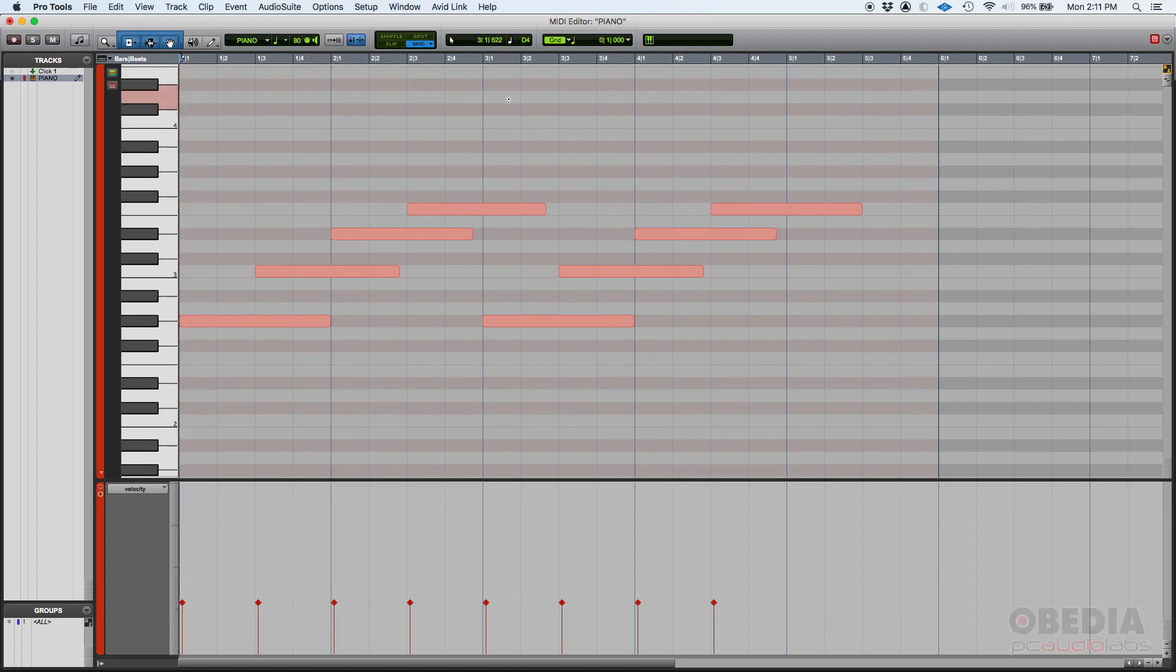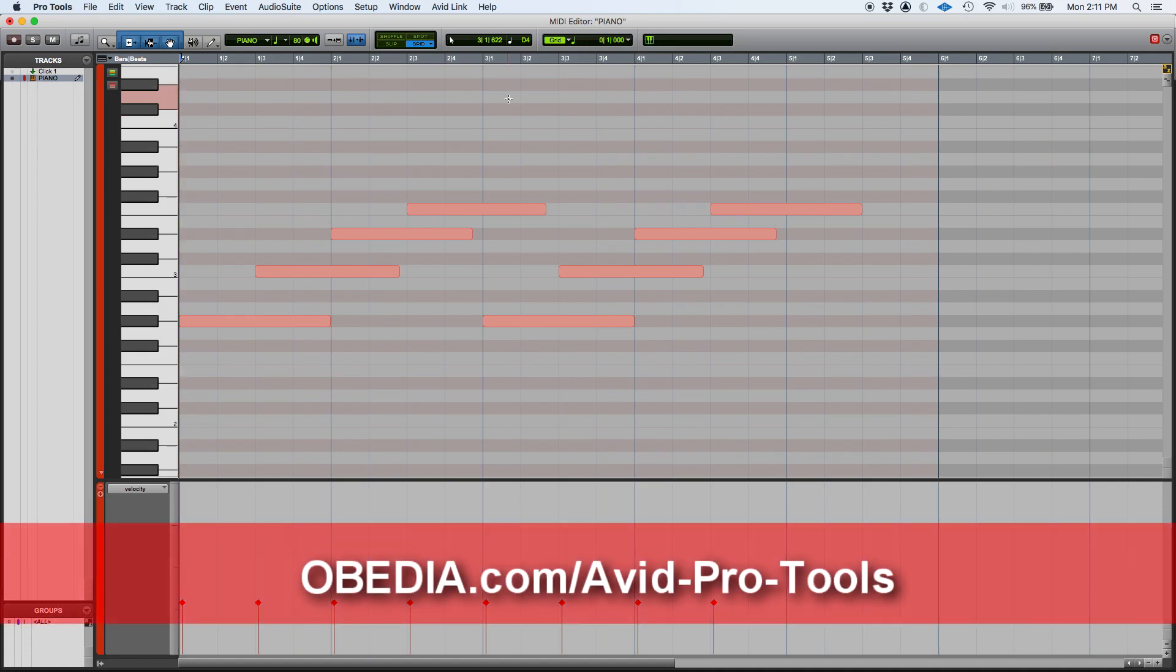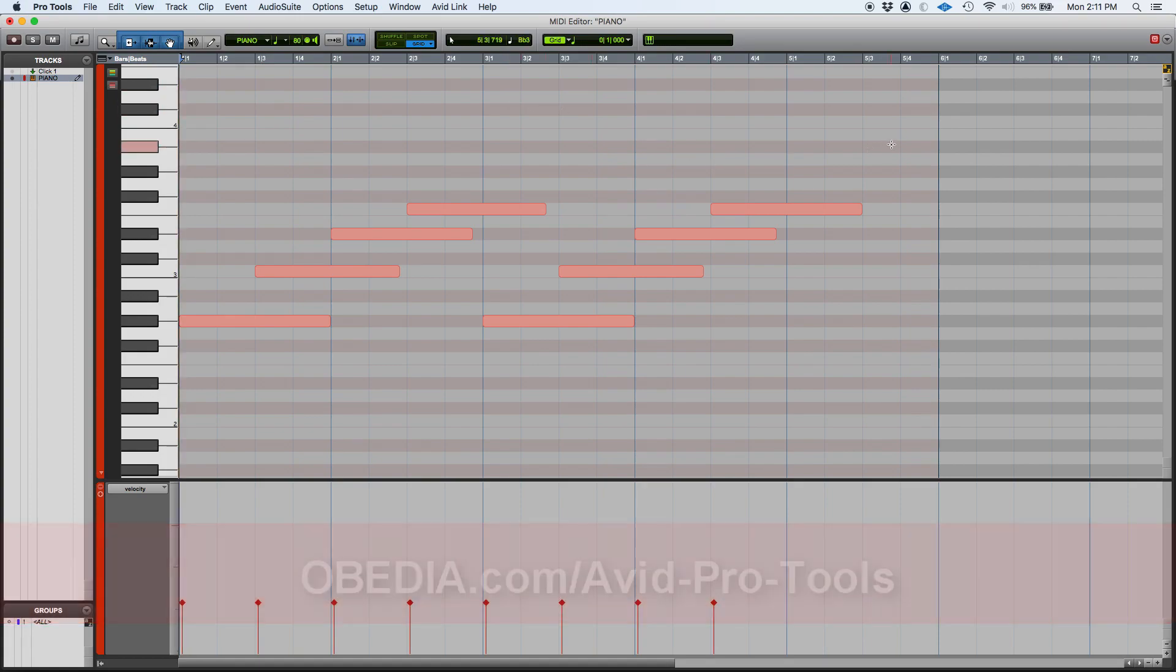So that's how you change your velocity from your operations window in Pro Tools. If you have any other questions, please call us from Obedia PC Audio Labs and we're going to be very happy to help you. We'll see you guys soon. Bye!